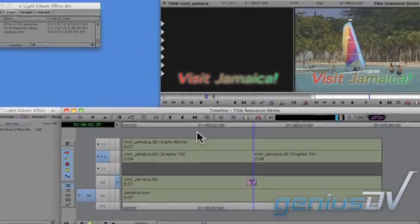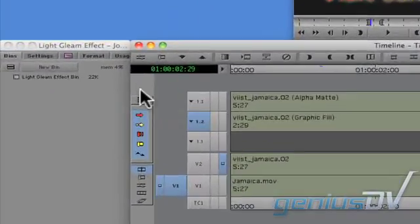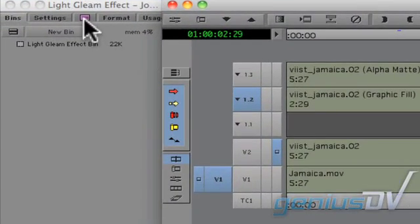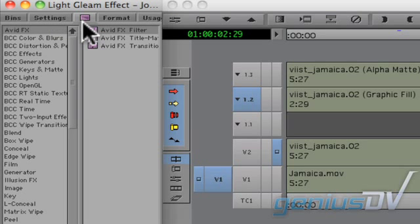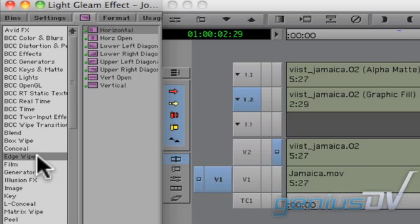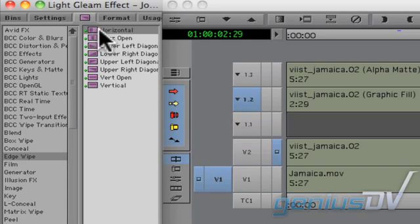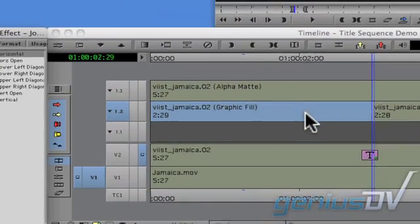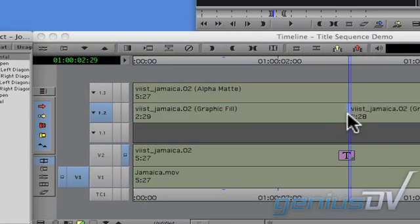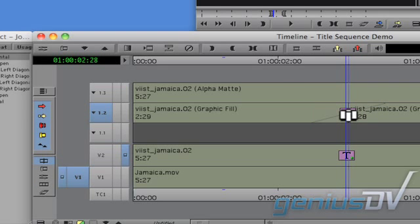Navigate over to the project window and click on the effects palette icon. Find the horizontal wipe effect within the edge wipe category. Drag the horizontal edge wipe effect between the two segments of the graphic fill.